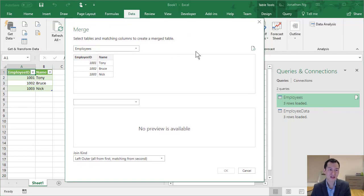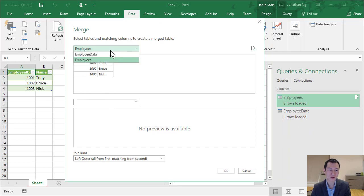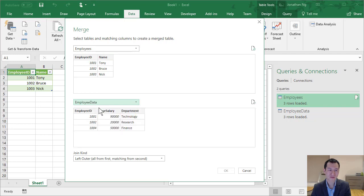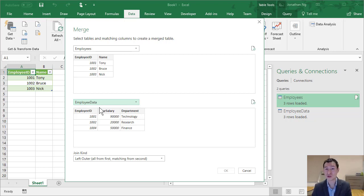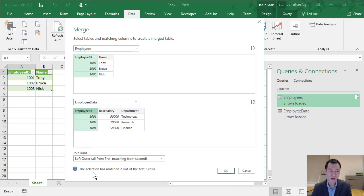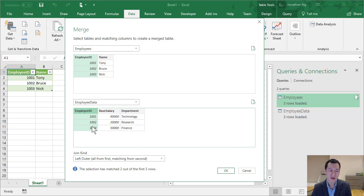So here we have this screen where we can select our two tables. The first one I have up the top here is employees. And the second table is going to be employee data. What we need to do here is we need to select the column that these two tables are going to join on. So this is like the first column that you would specify for a VLOOKUP. So here I'm going to select employee ID here and employee ID here. Down here we can see that it's telling us the selection has matched two out of the three rows. So we have employee IDs 1, 2, and 3 here, and 1, 2, and 4 here. So 1 and 2 are matched against both tables, and 3 and 4 aren't matching.